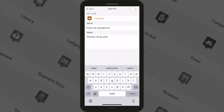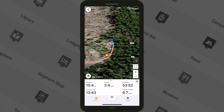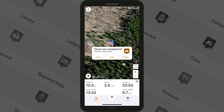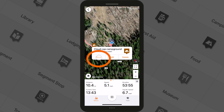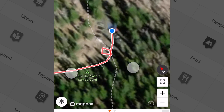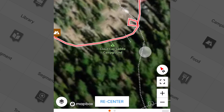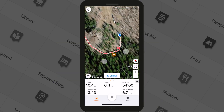Need to change the POI's location? No problem. Just tap the icon and select Move. Then tap exactly where you want it to go on the map to update it. All of this can be done mid-ride with as many POIs as you want.